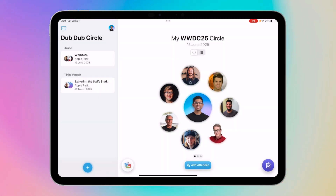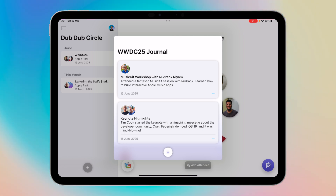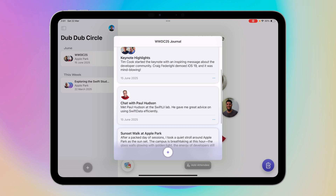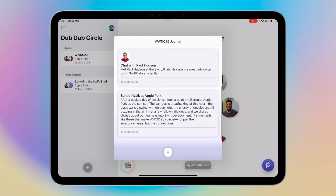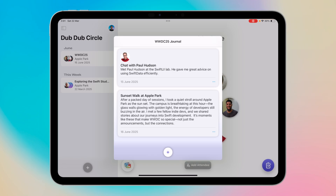And finally, by clicking the button on the bottom right, you can also write journal entries about people you meet. For example, I've added a music workshop with Rudarang, keynote highlights with Tim and Craig, a chat with Paul Hudson, and an extended description of a sunset at Apple Park. You can write long journals here to express yourself and make sure you don't forget these moments.